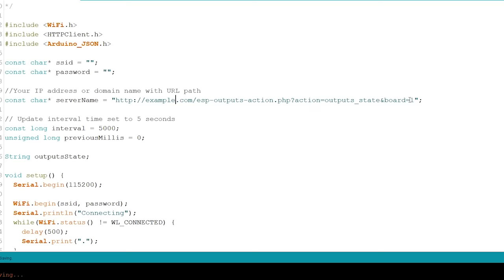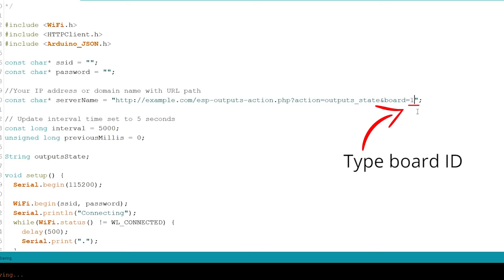Finally, you need to type the number that identifies your board. For this demonstration, this will be board number 1, so I've typed 1 in this board ID parameter.